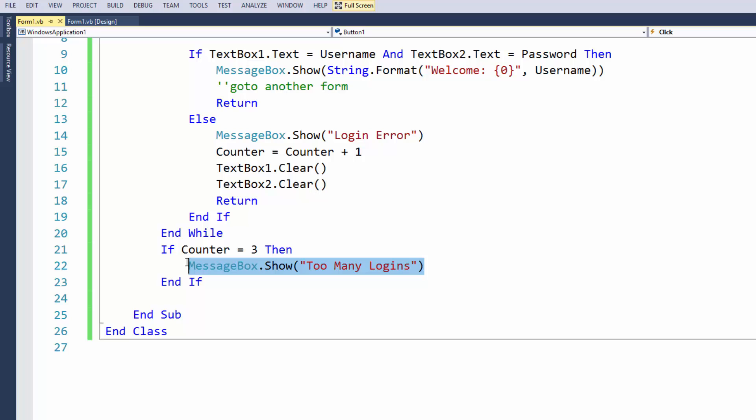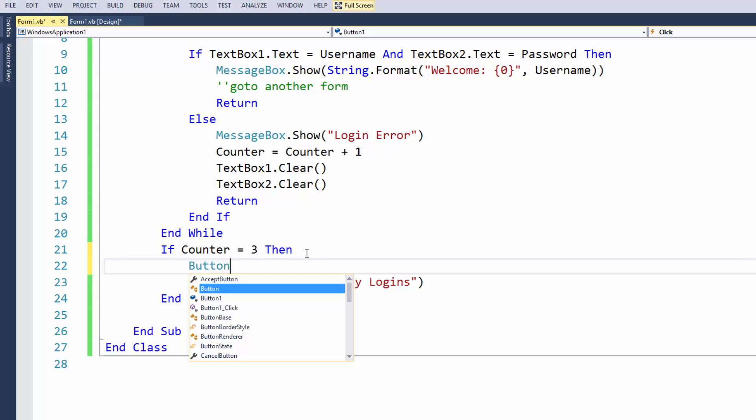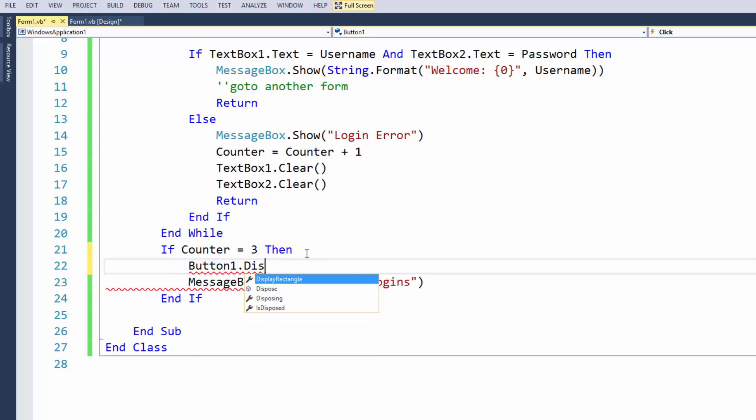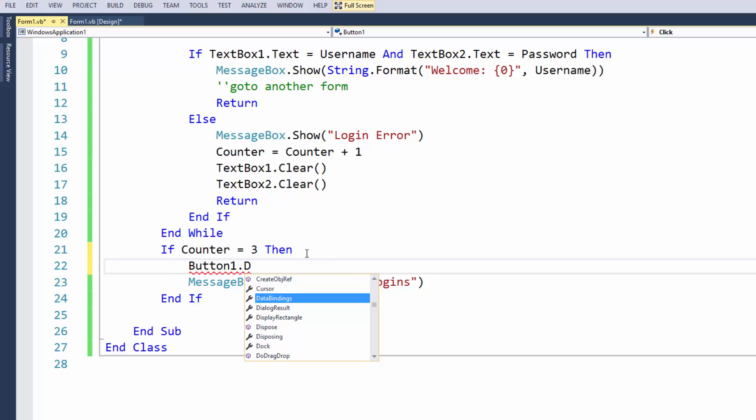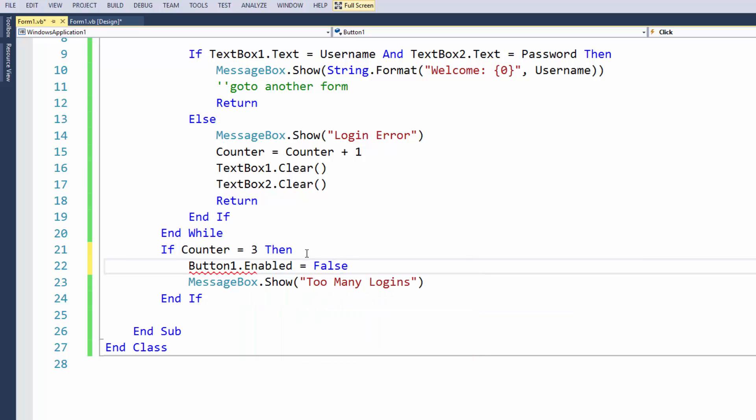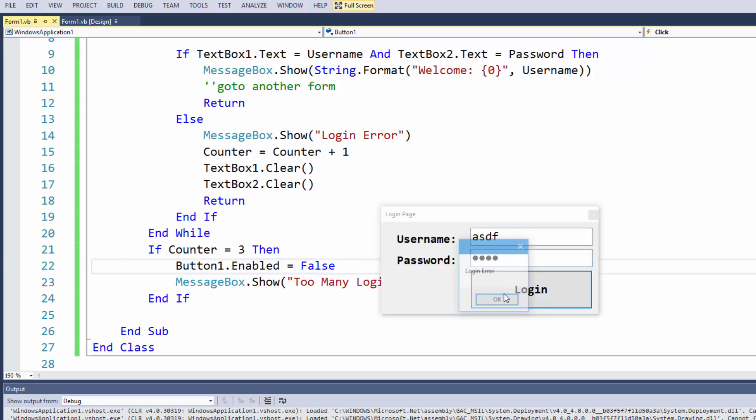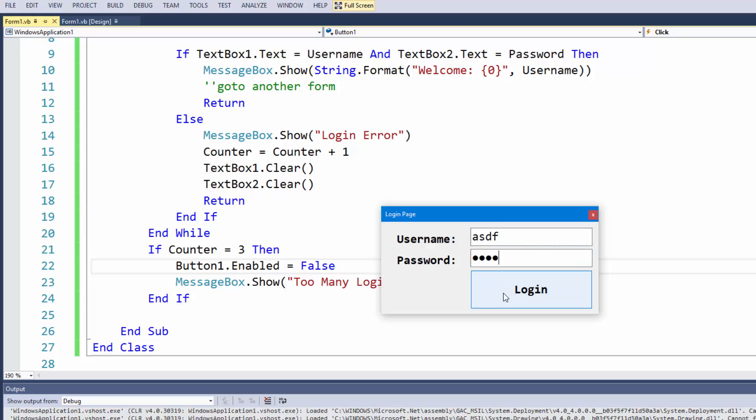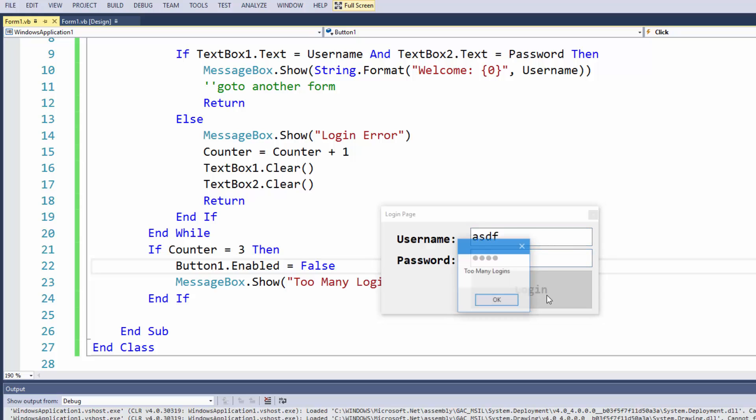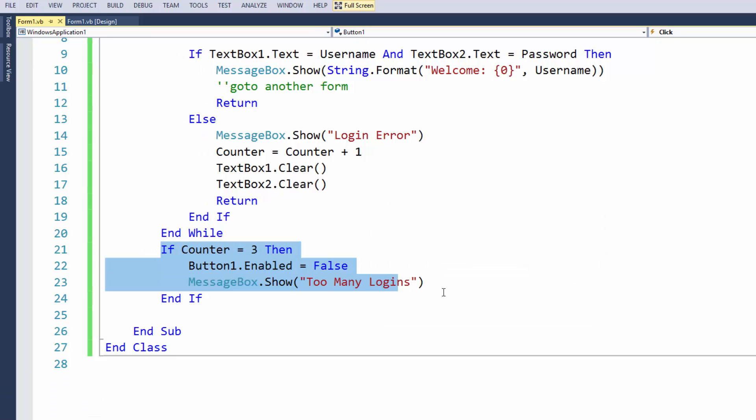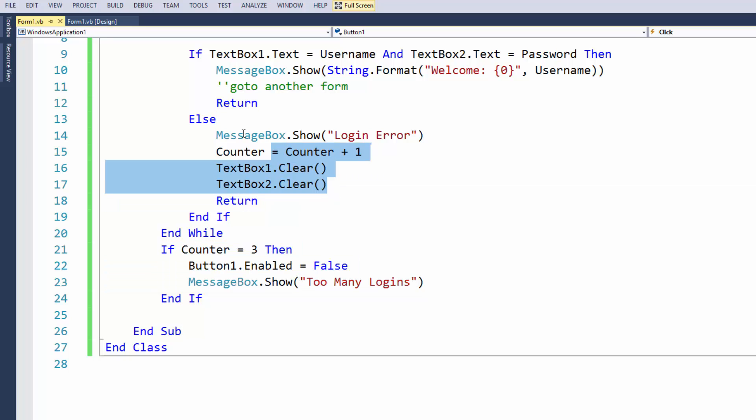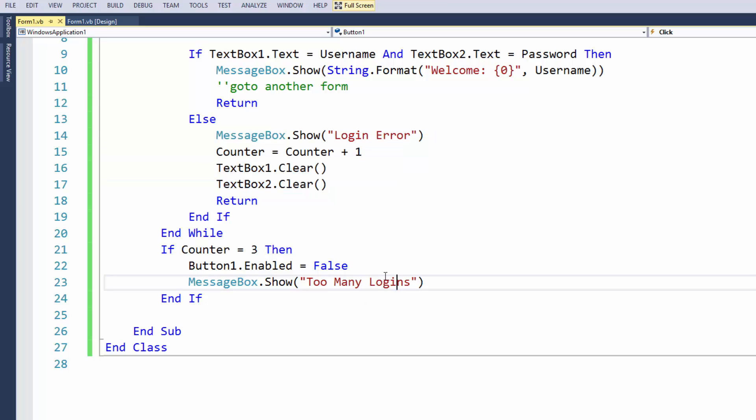You could probably go one step further and say well look, if the counter is equal to three, you could disable the button. That would be another option for you guys. So you could say button1.enabled equals false. You could simply make the button equal false. And so on the fourth time there's been too many logins and there they know. Of course you could probably make it so the button is disabled by the third one in here, so you can do an if statement right here if the counter equals three.